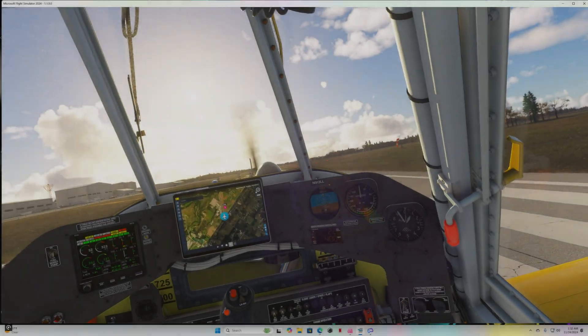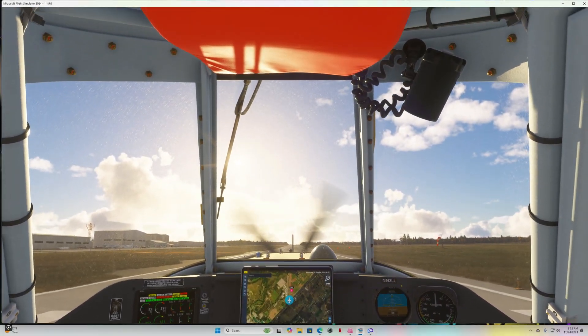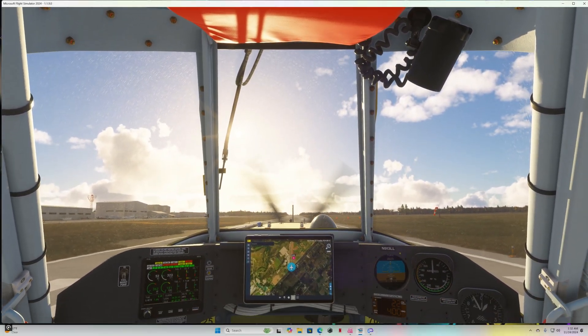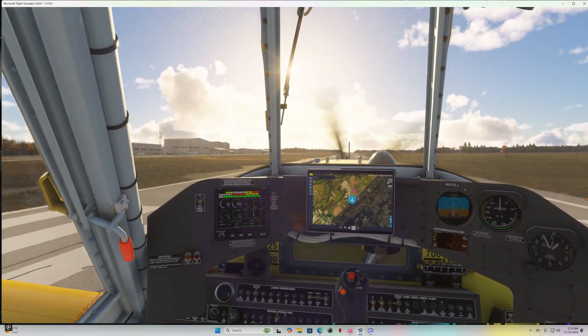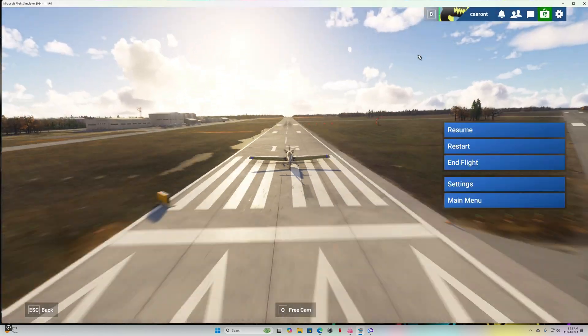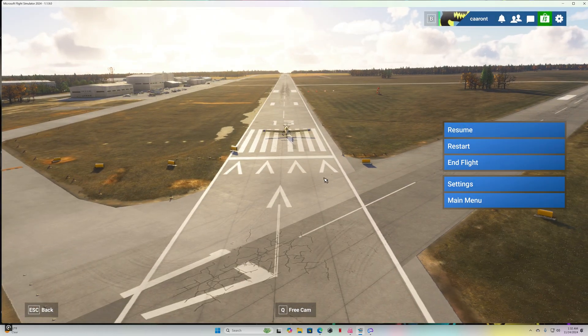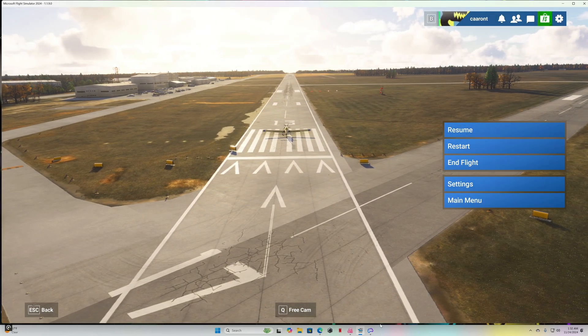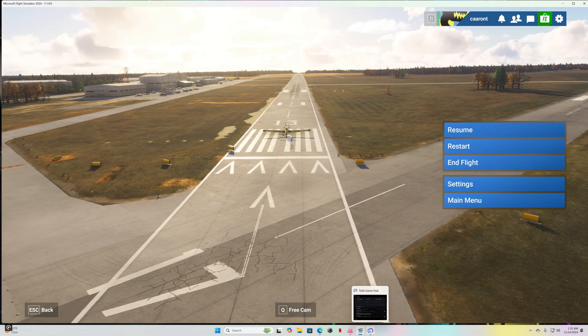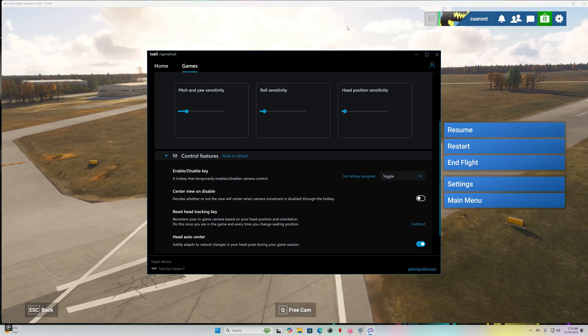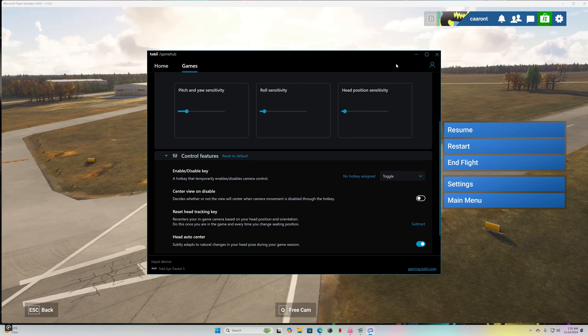Now let's take a look at your Tobii Game Hub. Need to make just a few little adjustments there.